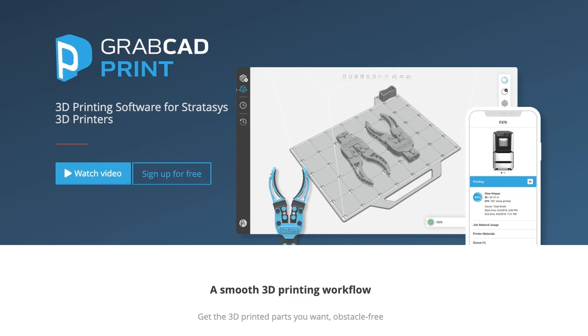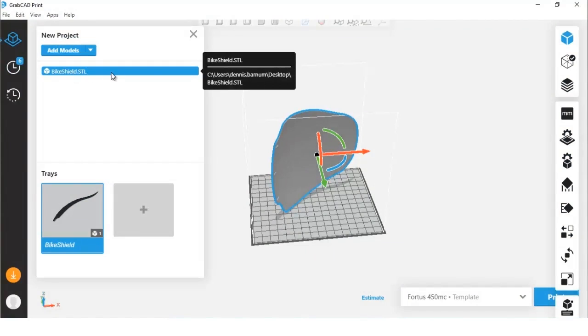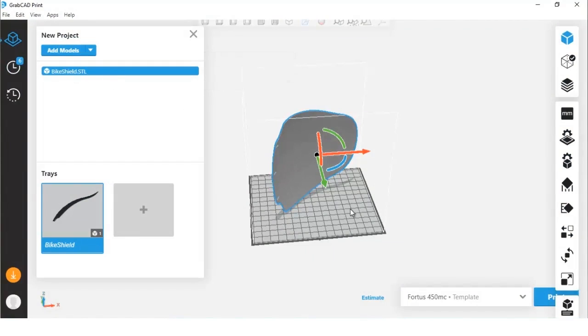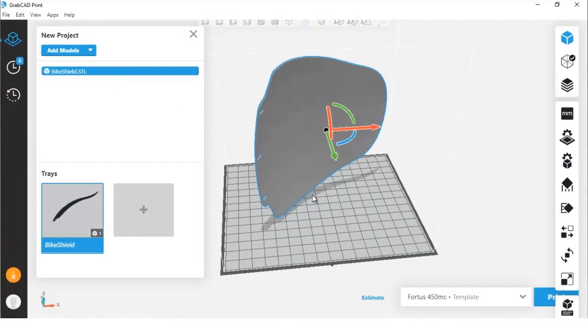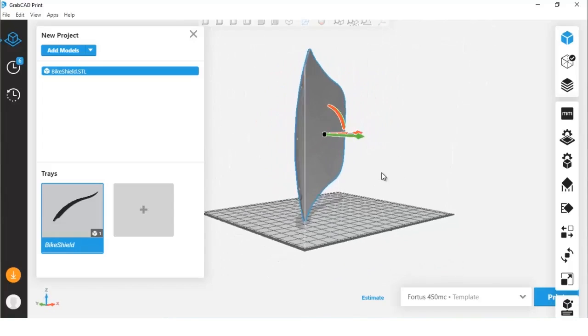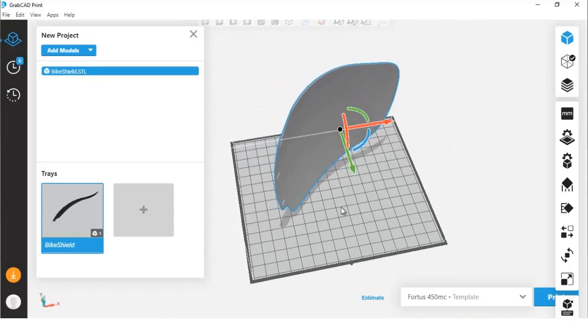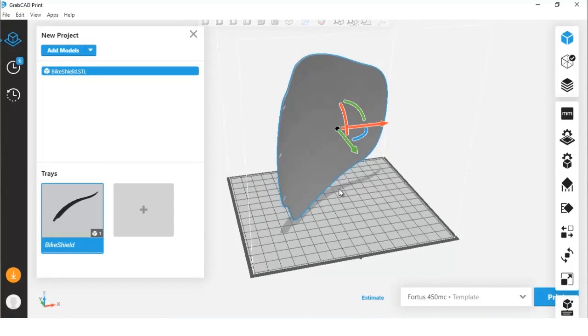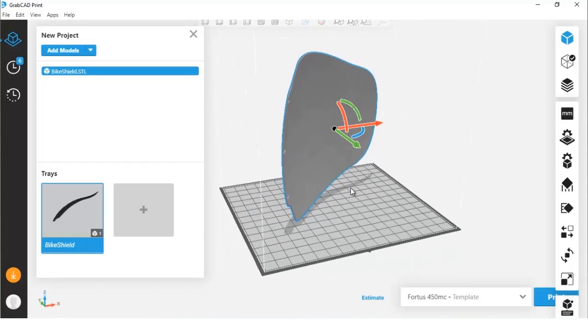Let's go ahead and open up GrabCAD Print where you see we brought this STL file in called BikeShield STL. If we were to print it in this orientation, you would see that we have a very thin base against that base plate, so what we want to do is add something to help stabilize it.